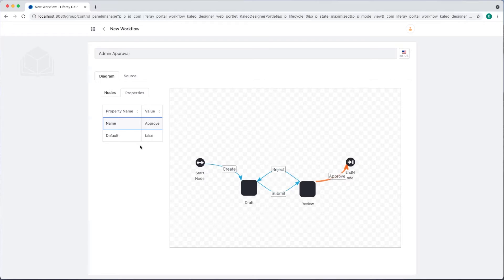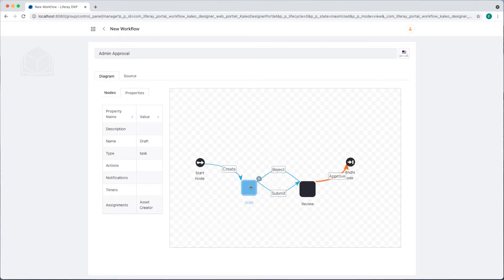Now that we've named these, we need to make sure that each node applies to the correct user. I can add a lot of customization here and even use Groovy script to complete other actions within the workflow. For the draft node, we'll leave the assignments as asset creator.